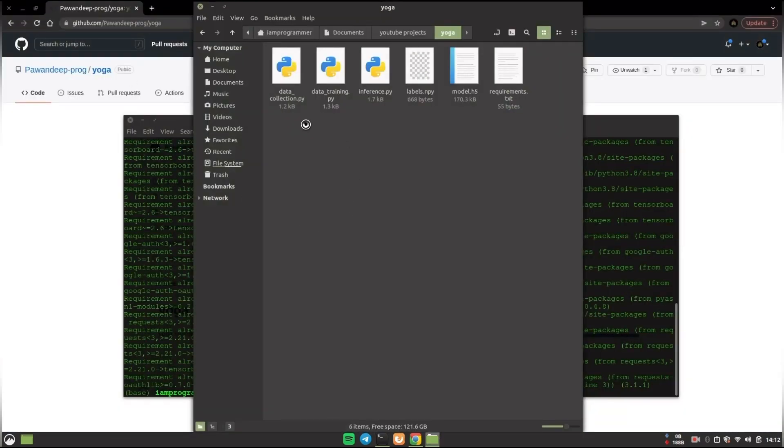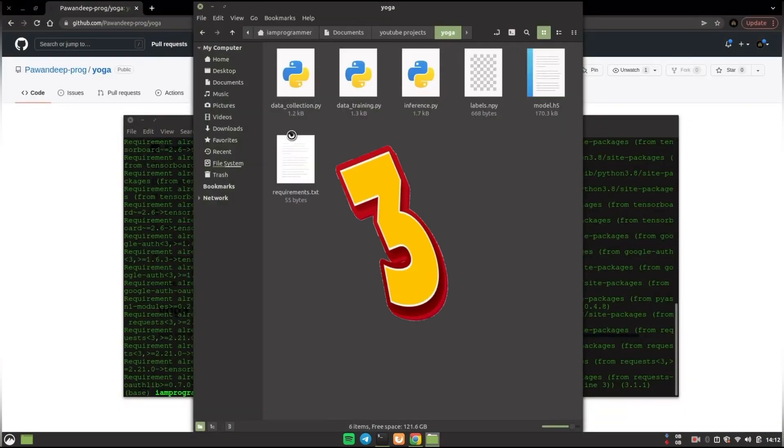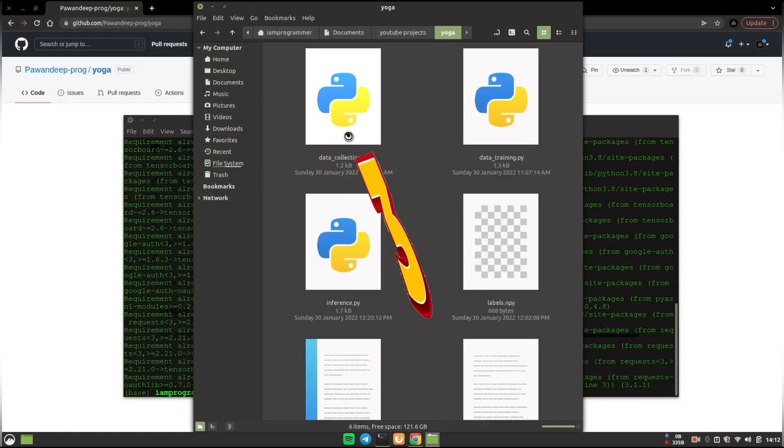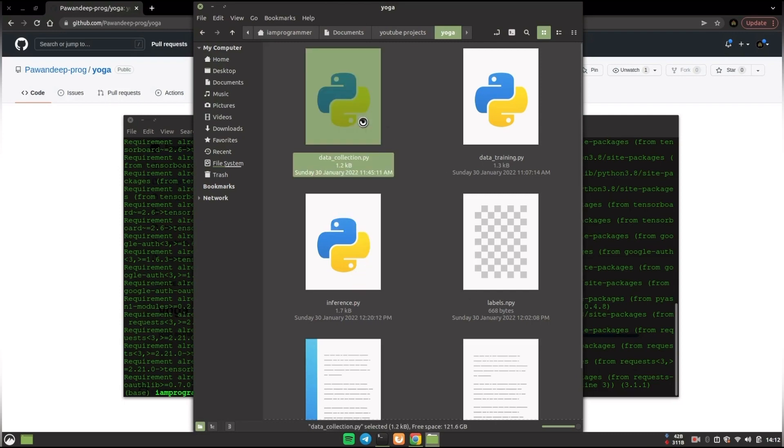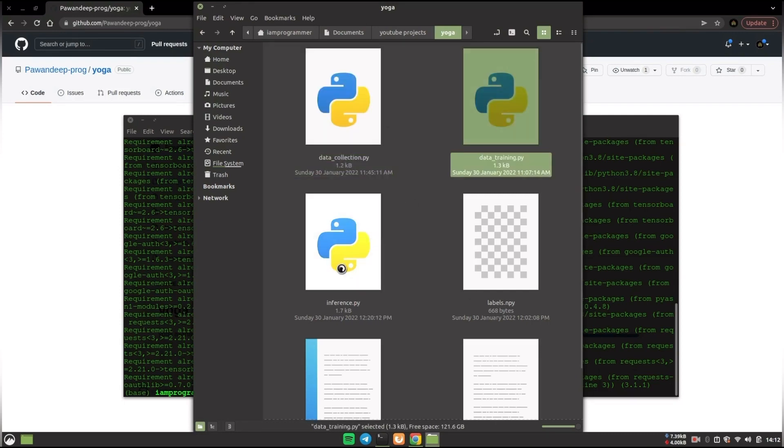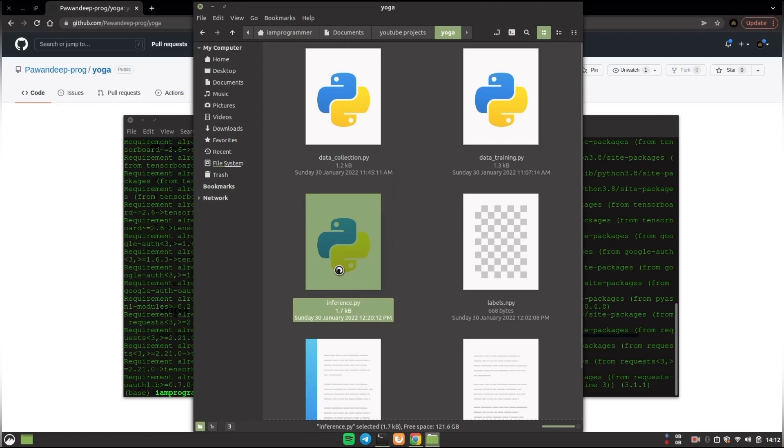Now after that you will find 3 Python scripts in this particular folder. The first one is data collection, then data training, and then inference. With the names everything is clear itself.